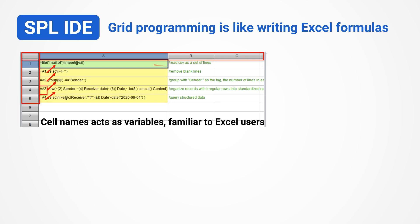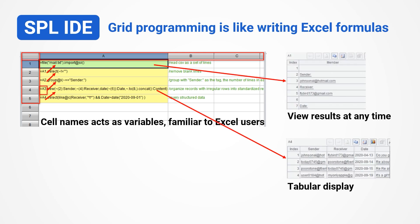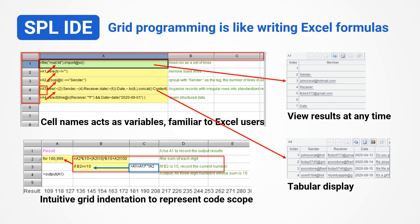View the results of each step at any time on the right panel, automatically displayed in a tabular format. Grid indentation can also effectively indicate code scope, making it very intuitive.